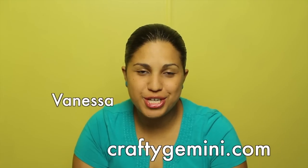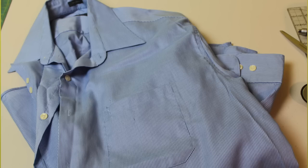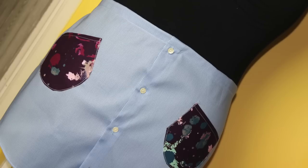Hey, it's Vanessa from CraftyGemini.com and I post weekly crafting and cooking videos here on YouTube. This week I'm back with another one of my repurposing tutorials where I'm going to show you how to take a man's long sleeve shirt and turn it into an apron.